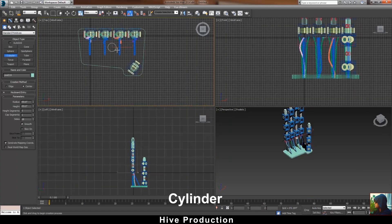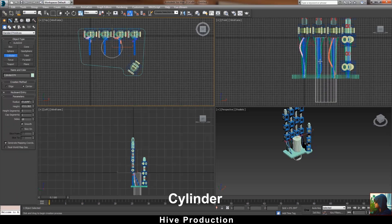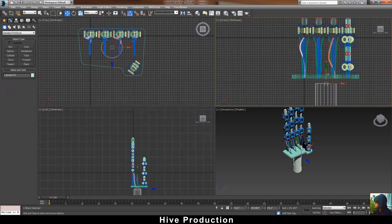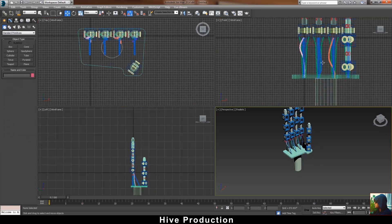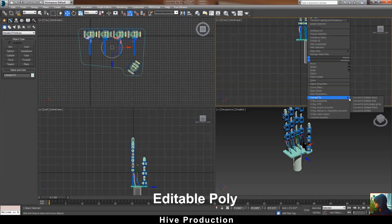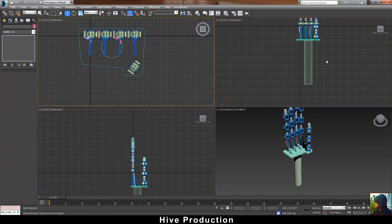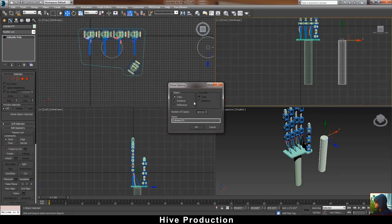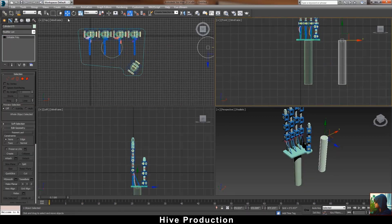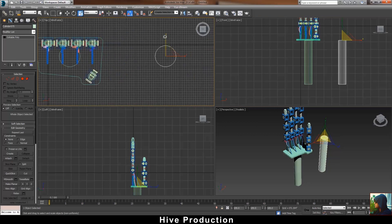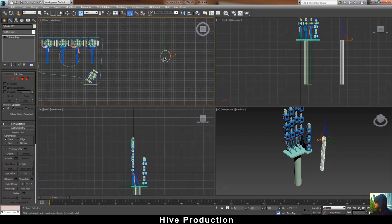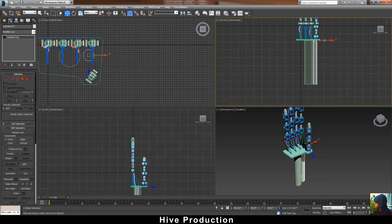The next step is to create a cylinder in the base of the hand and make it taller. Another duplicate to create some additional shapes for the fingers.